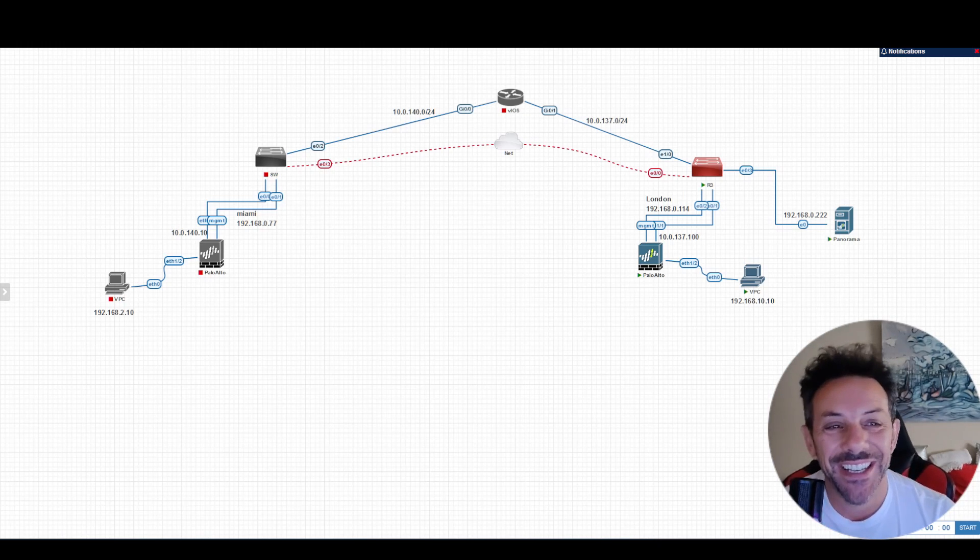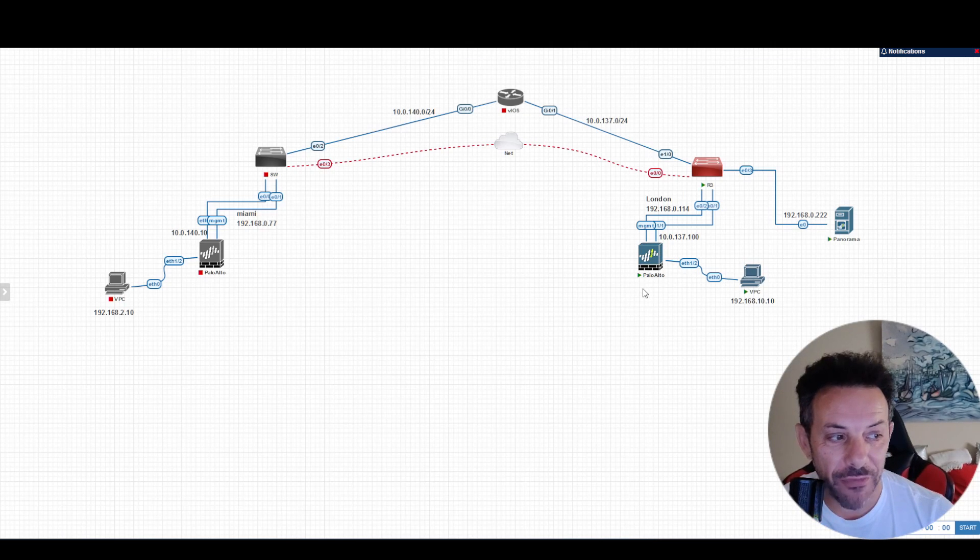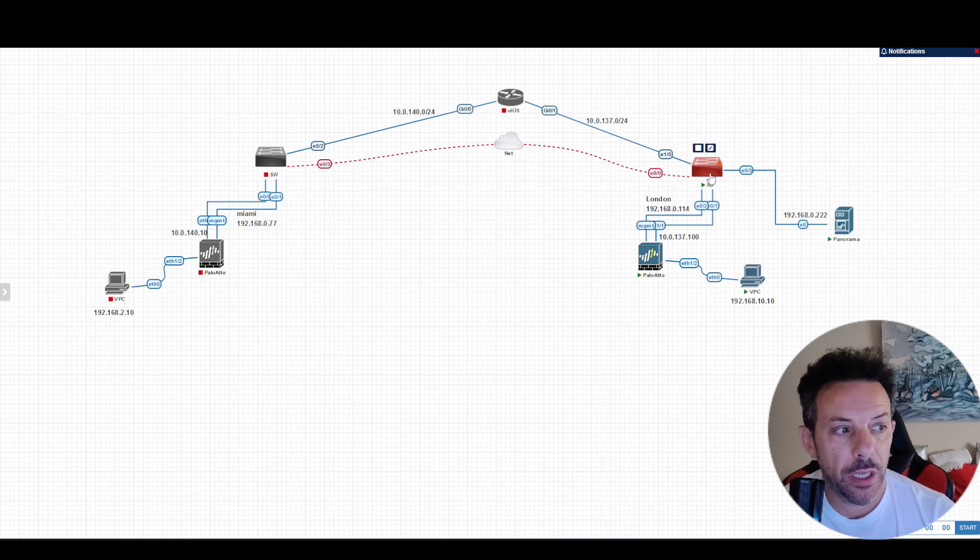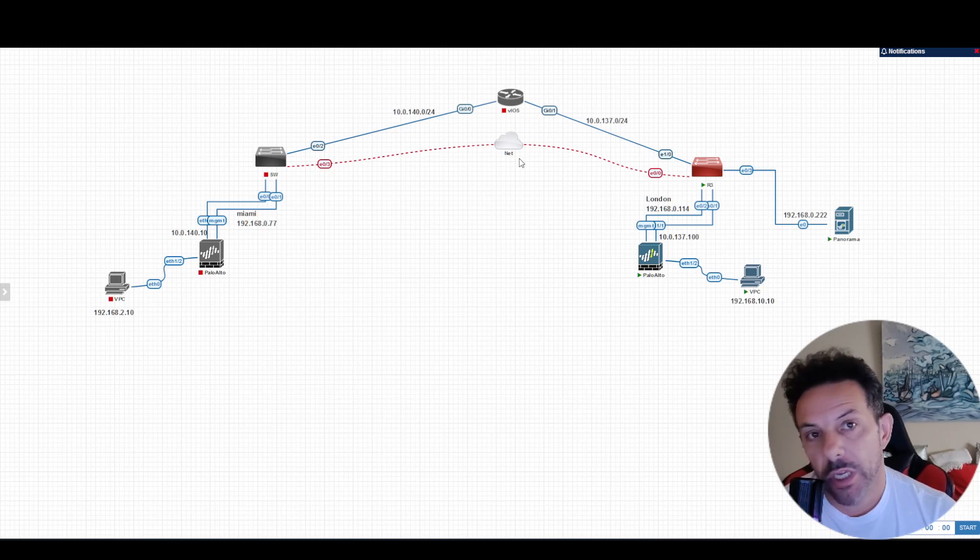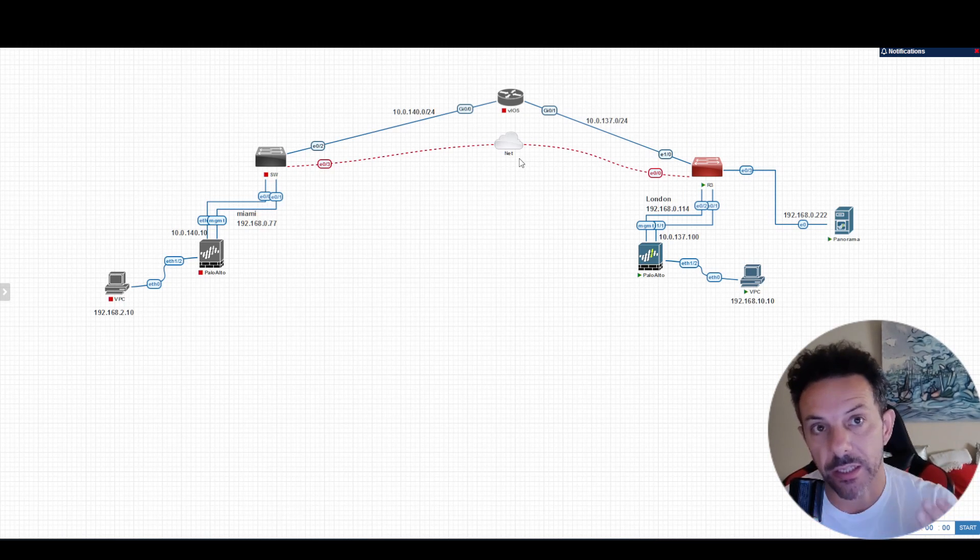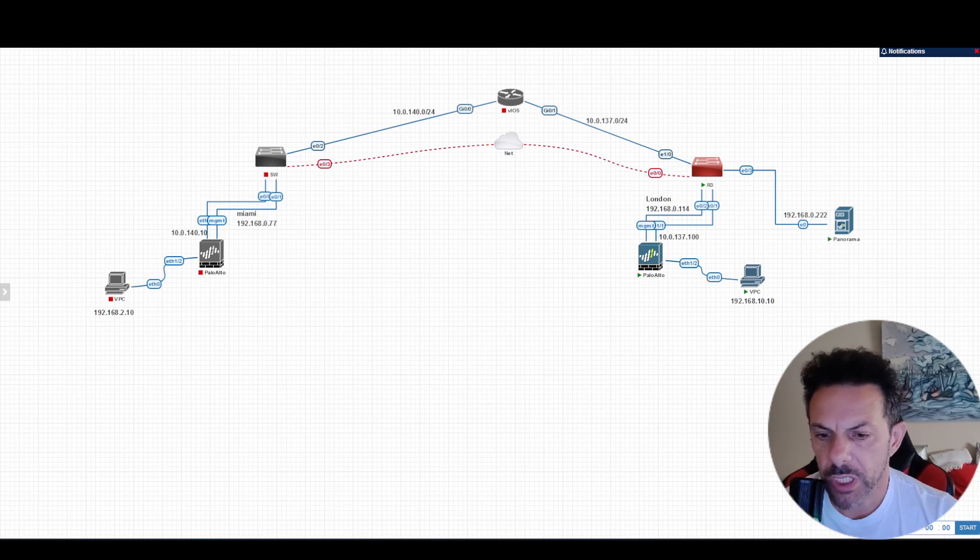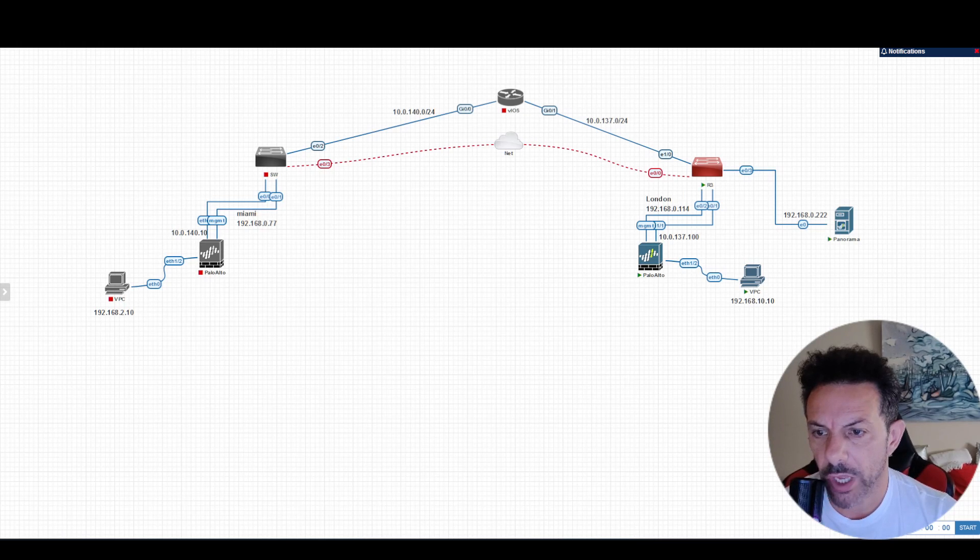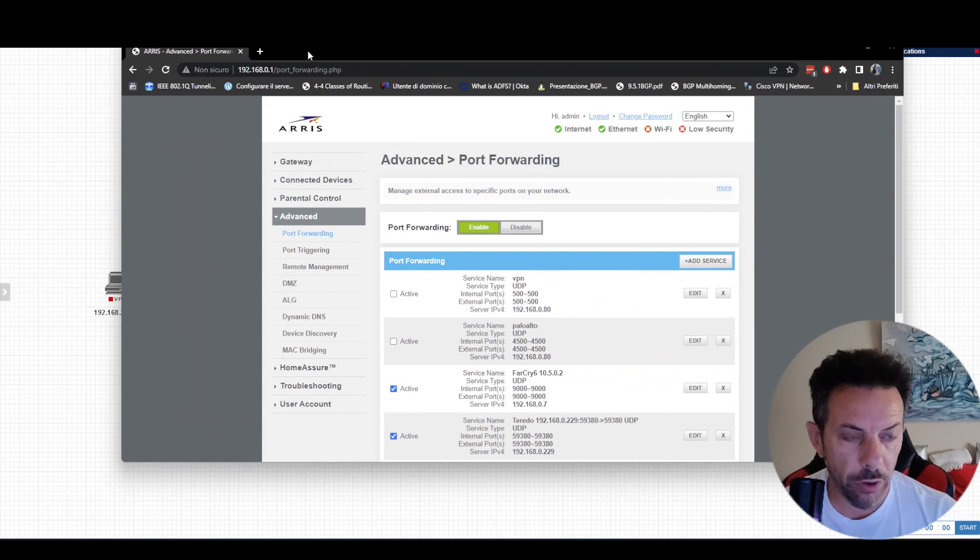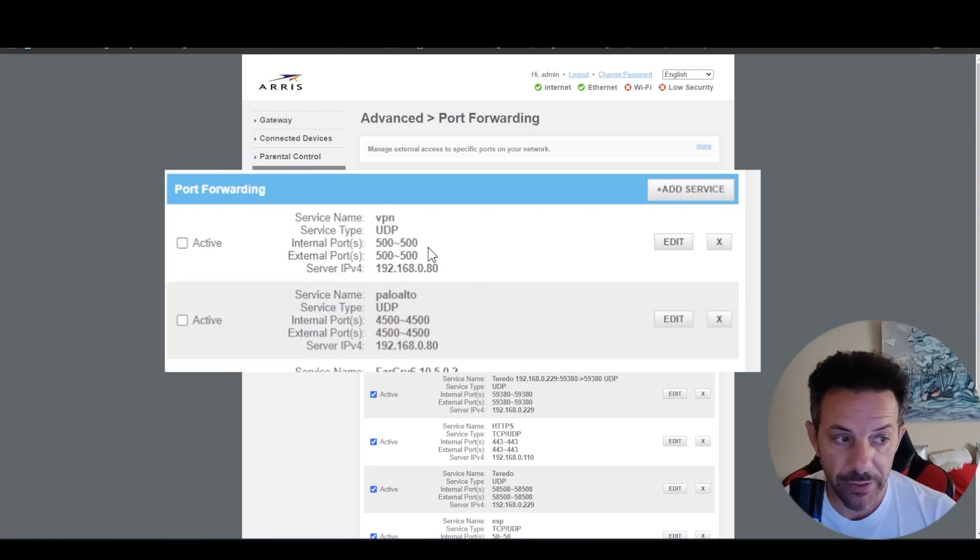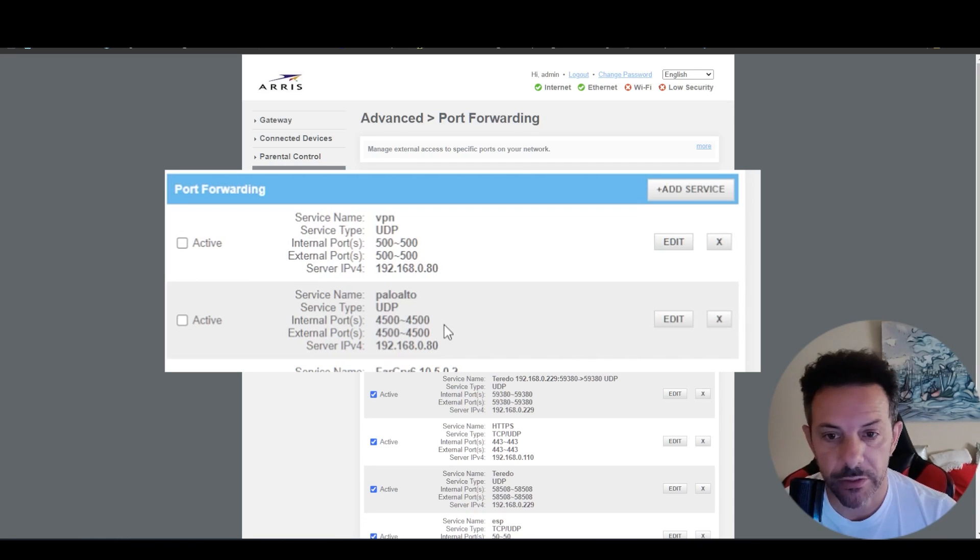So anyway, in this case only this firewall is on, of course Panorama, the switch and the traffic to internet behind the NAT. For this, if you want to do it, you have to open on your firewall this port UDP 500 and UDP 4500.